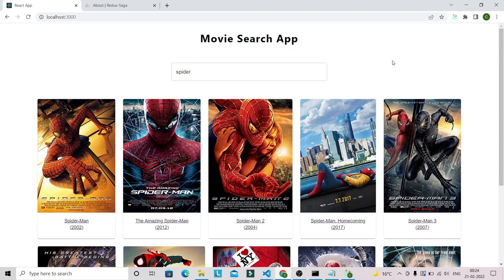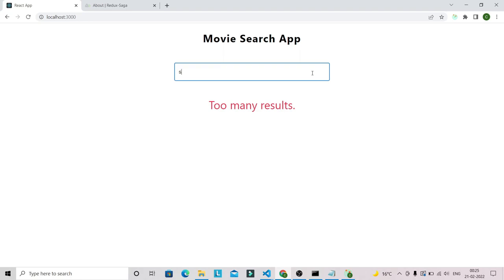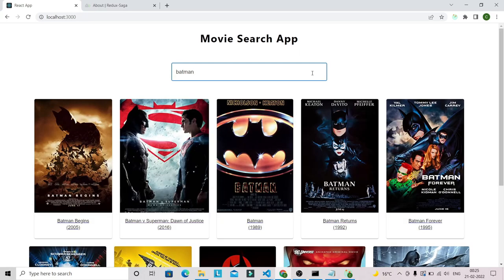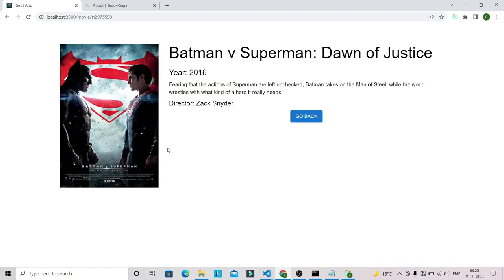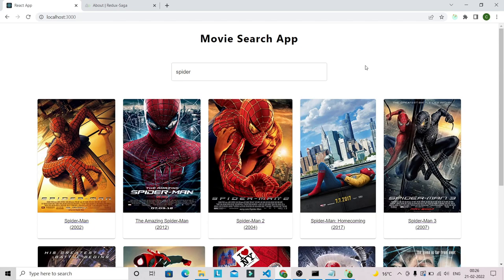In this movie search application, we are initially fetching movies related to 'spider'. It fetches around 10 movies with the help of a third-party API called OMDB API. Whenever you search a movie with a specific name, OMDB API returns only 10 movies. If you search with the keyword 'as', it returns too many results — we are also going to handle that error with Redux Saga and Redux Toolkit. You can also click on a card to navigate to the single movie page, where we have details like name, year, plot, and director.